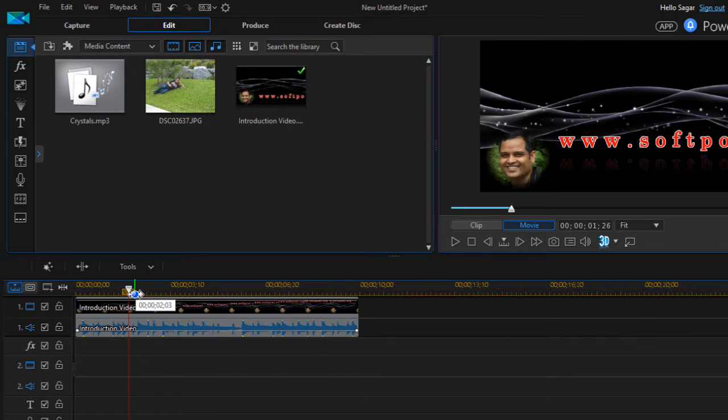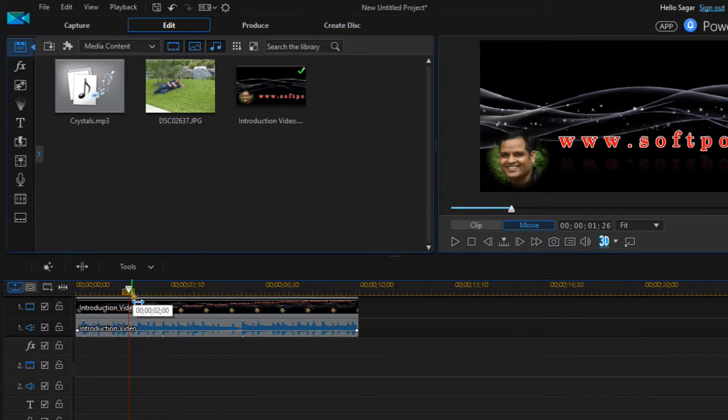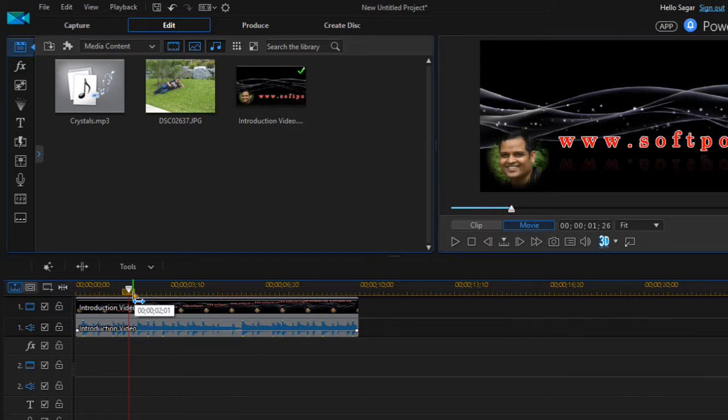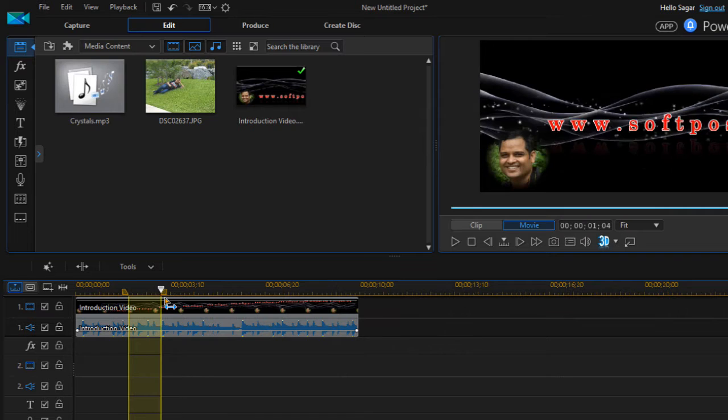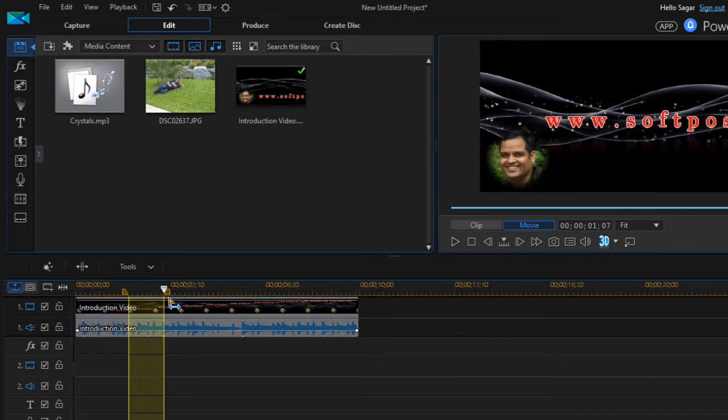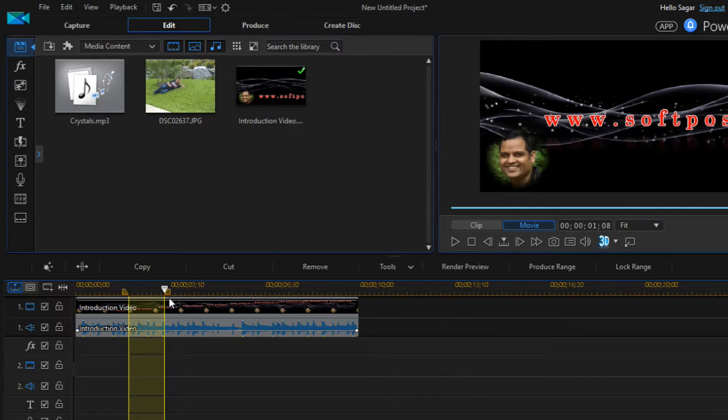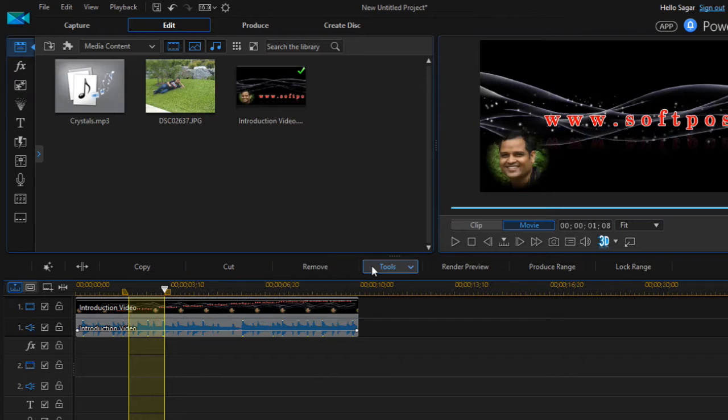So what you can do using these buttons is that you can select a certain portion of the video like that. And after selecting, you can cut, copy, remove - all these operations can be done using these markers.